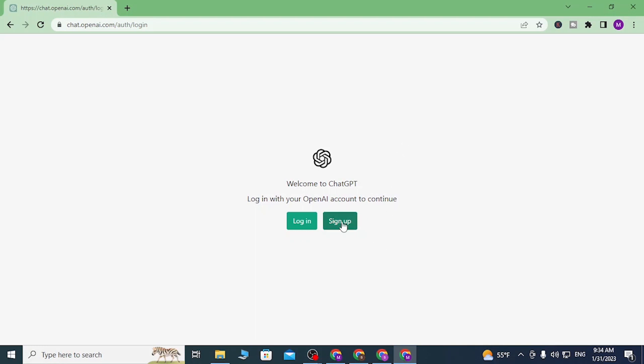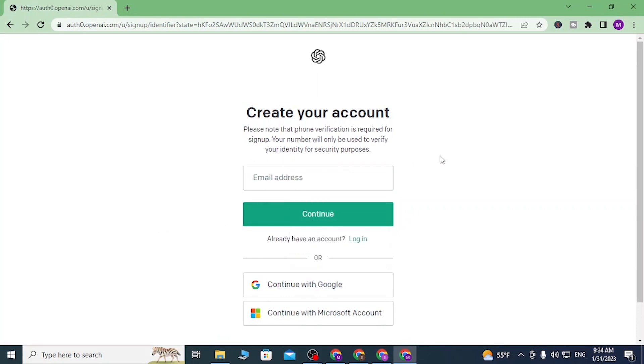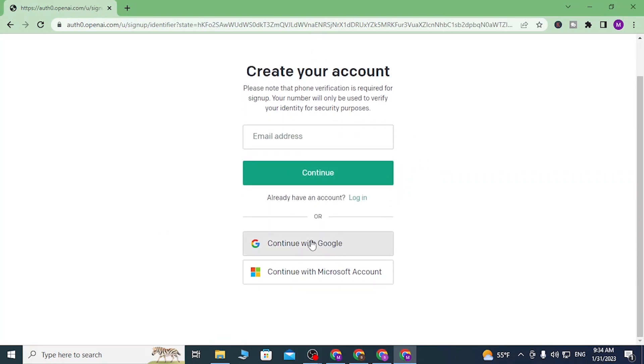After that, there is a place to enter your email address over here, but you can see the 'Continue with Google' account option available. Simply click on 'Continue with Google' like this.